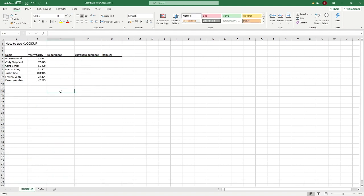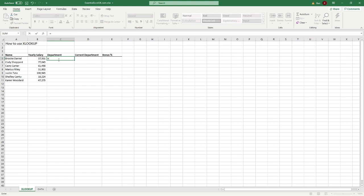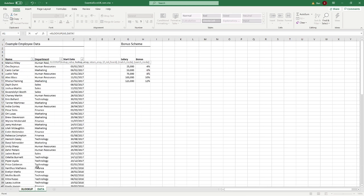So let's jump straight in and look at how to use the function. The first thing we want to do is populate the department. Just as we would with VLOOKUP, we start typing — but this time we put XLOOKUP and open brackets. The first argument is the lookup value, which is going to be our name, so we select A5. Then we add a comma — and unlike VLOOKUP, we don't need to select a full array containing both the lookup and return columns.